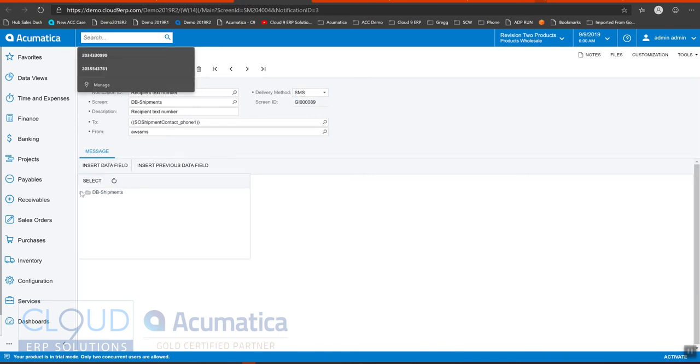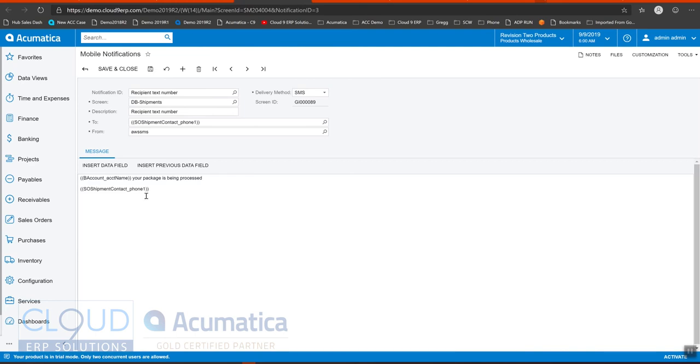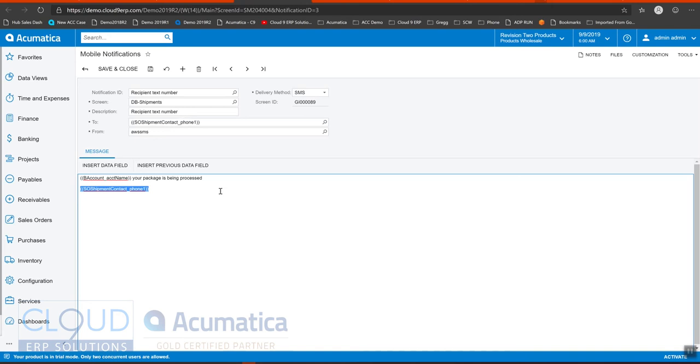So when you click here, and you look, for example, SO shipment contact, I had to join this table. I click on phone and I got this. And I simply copied and paste it up here. So that will work, even though the lookup only shows a few static fields.